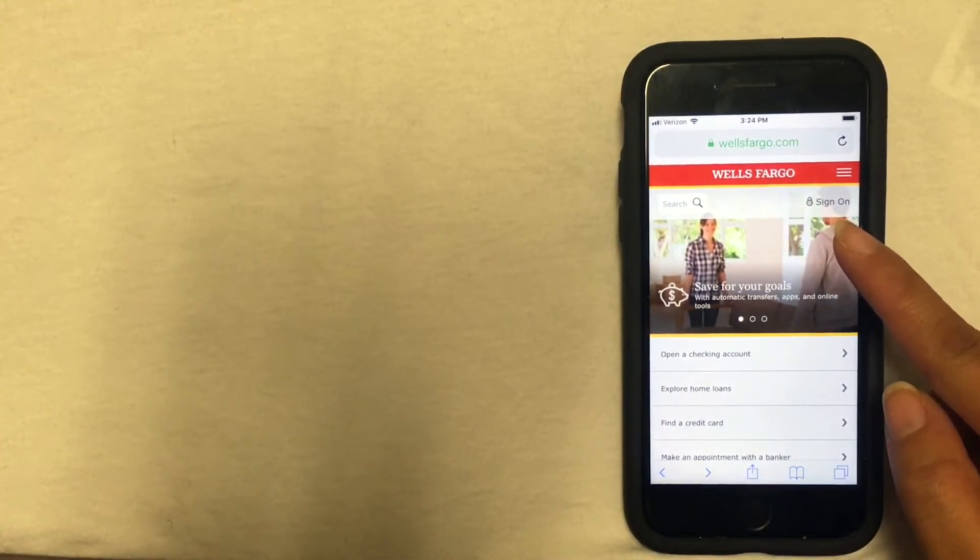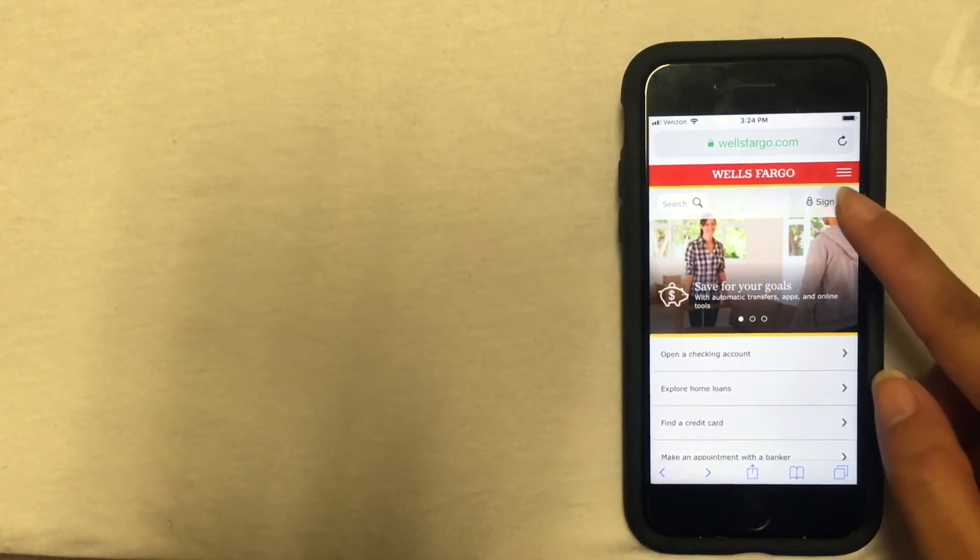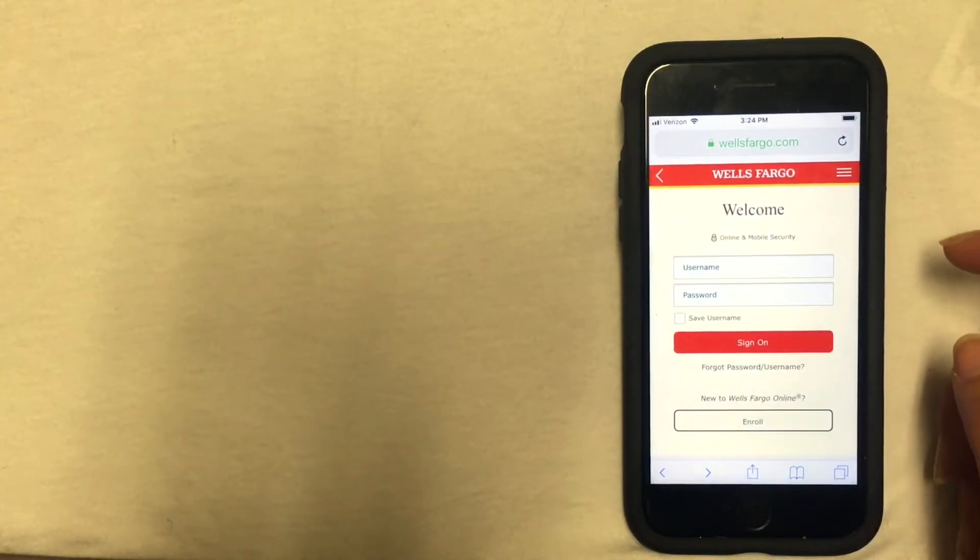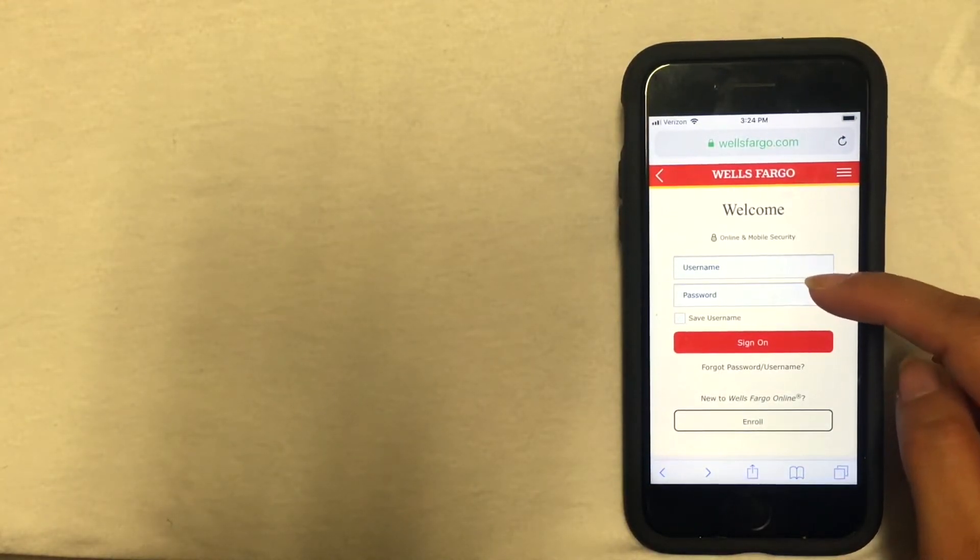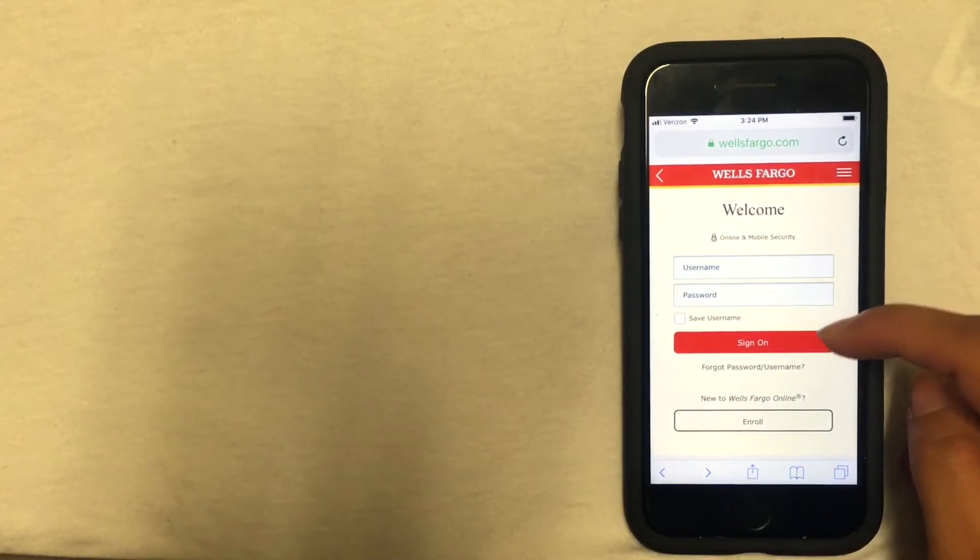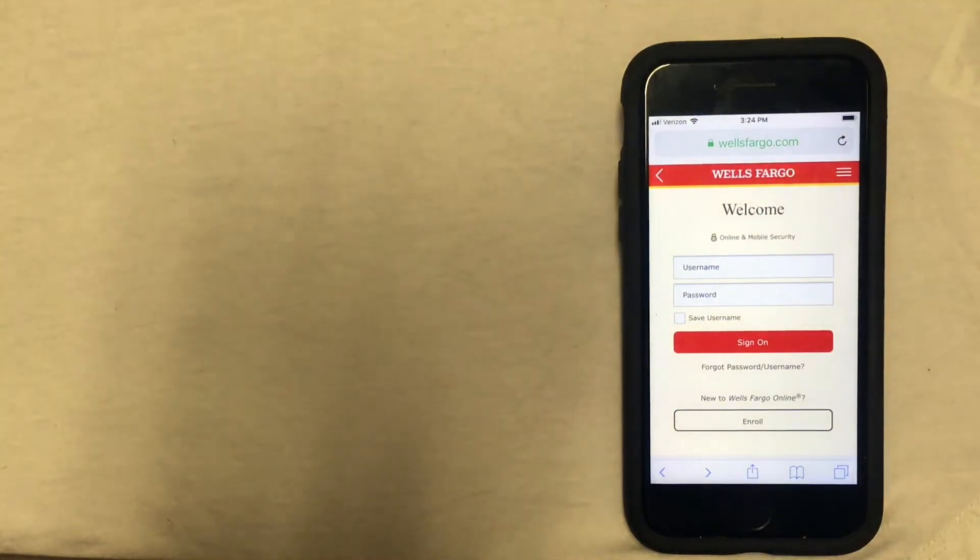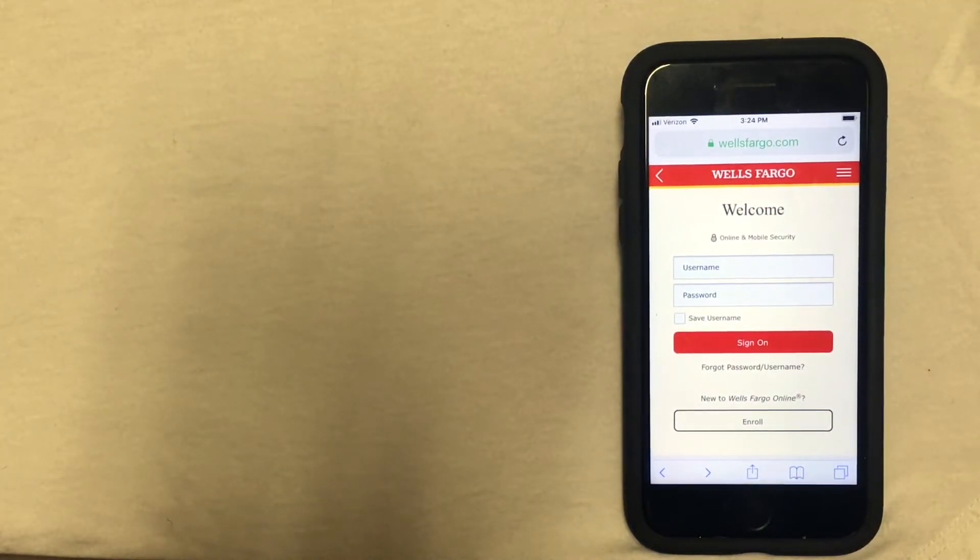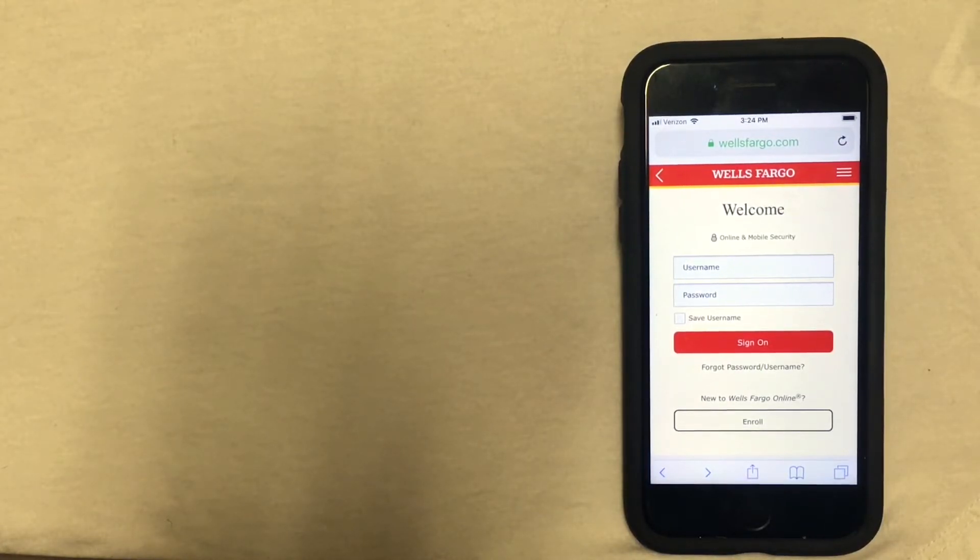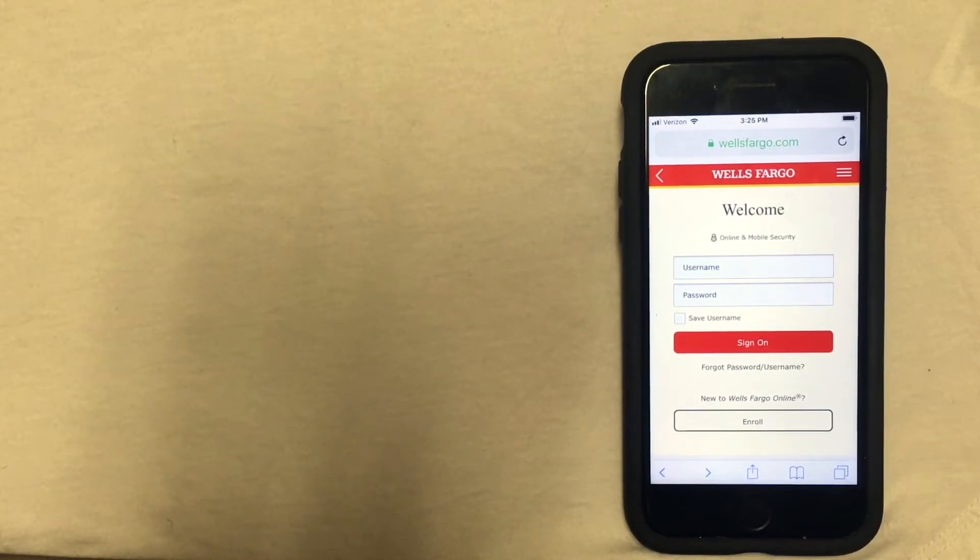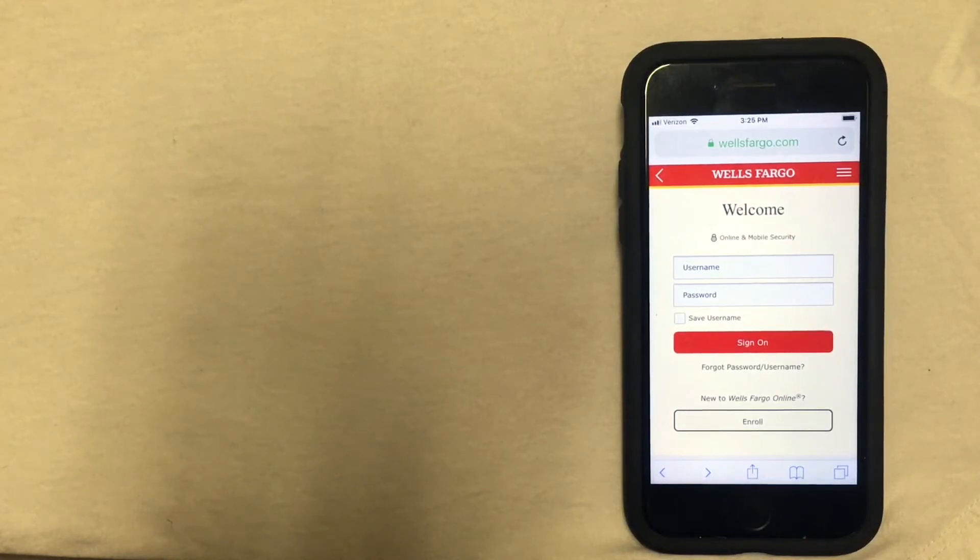You'll click sign on and then you'll just enter your username, password, and click sign on. Once you're logged in, you can look for the option to close your account. Sometimes this means just sending an email to Wells Fargo, or it could be filling out an online form.